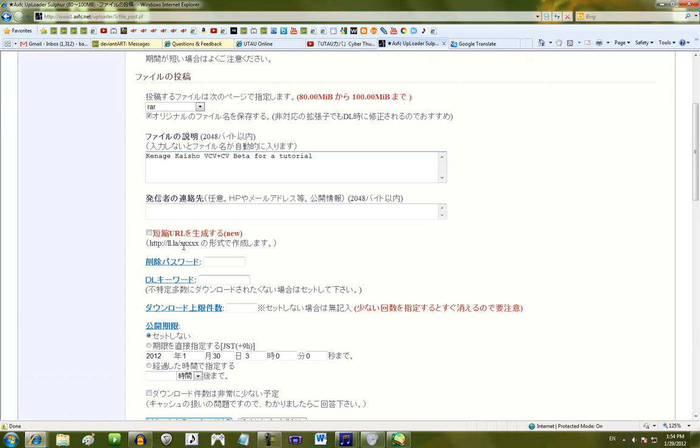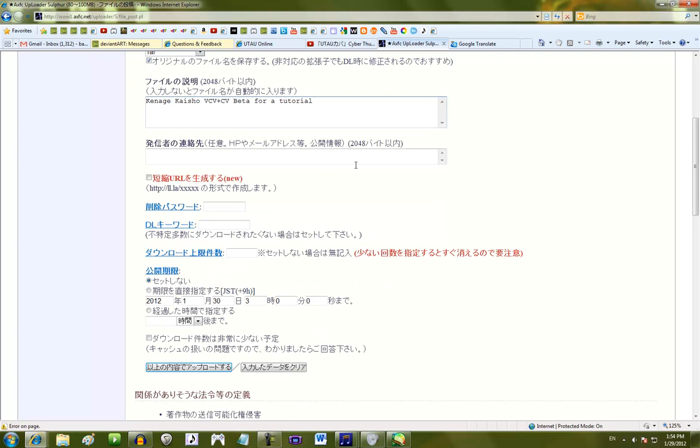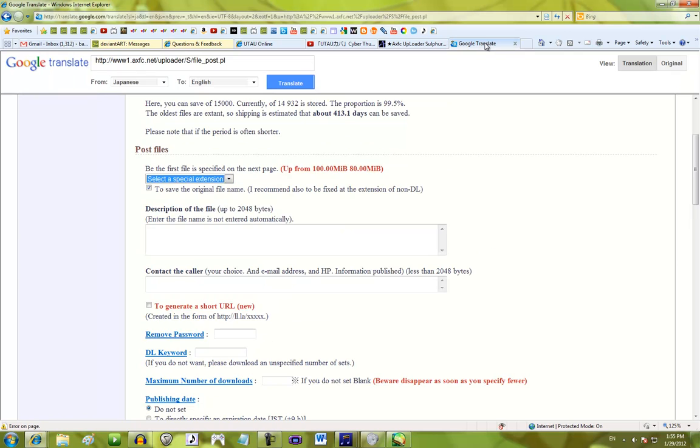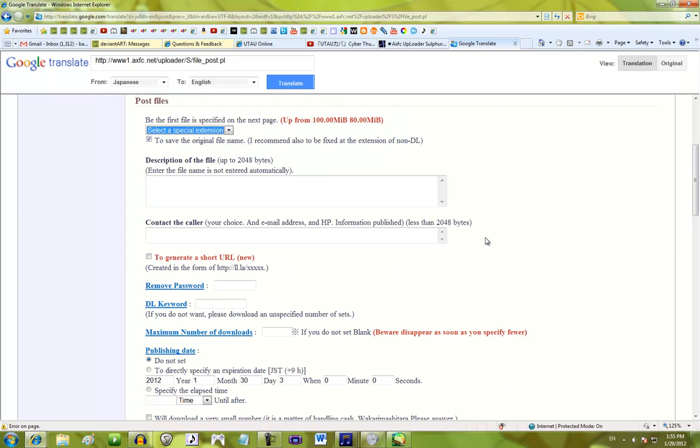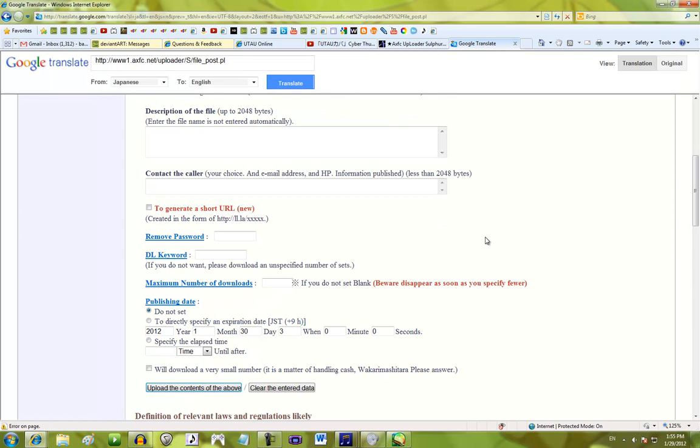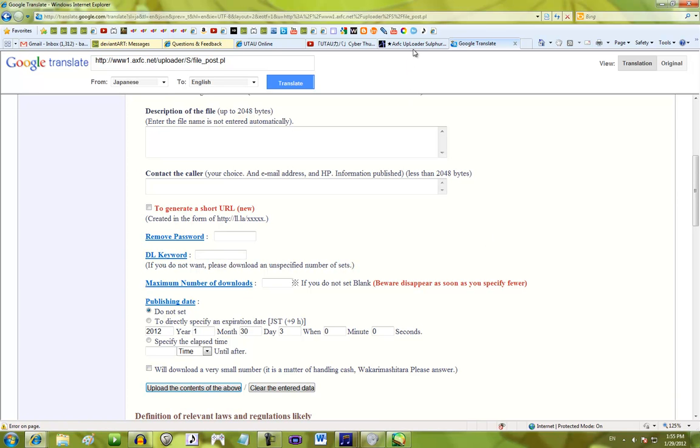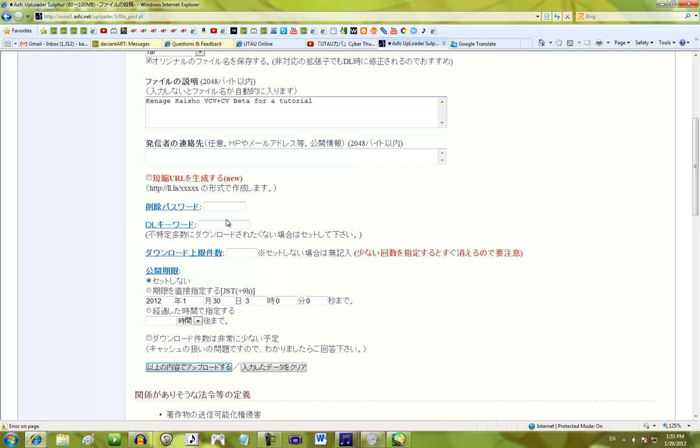Now, you can click this box if you want a really short URL, but whatever. You can do that with a tiny URL if you want to. Now, like I said earlier, anyone can remove files off of AXFC. So, you may want to put a remove password, so only you can remove this file. So, there's my remove password.